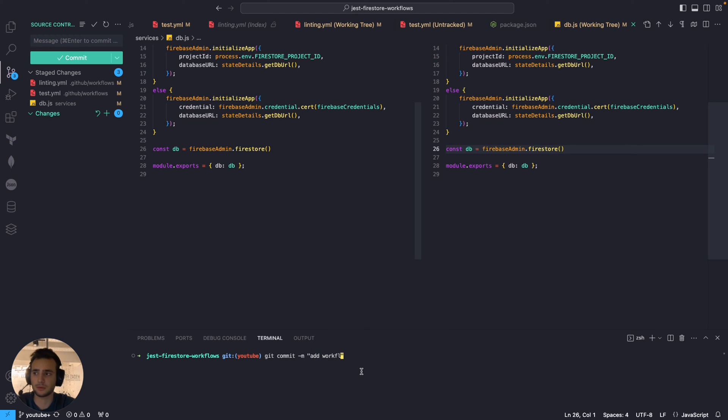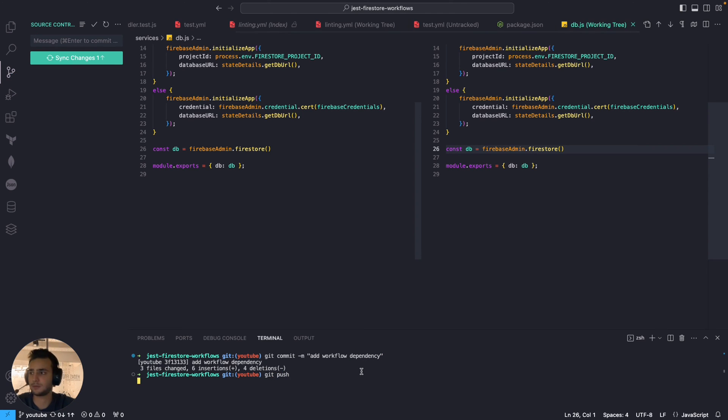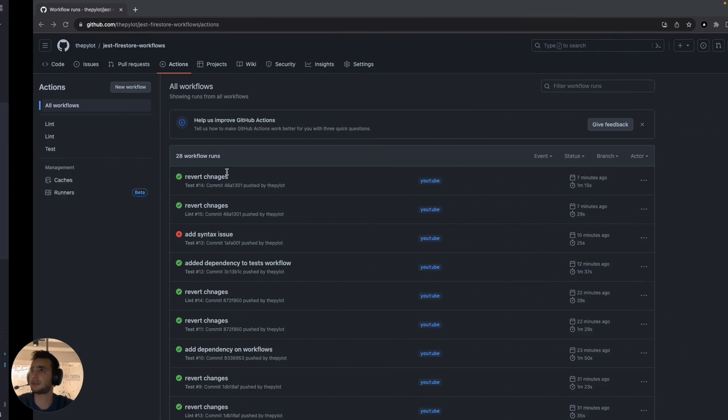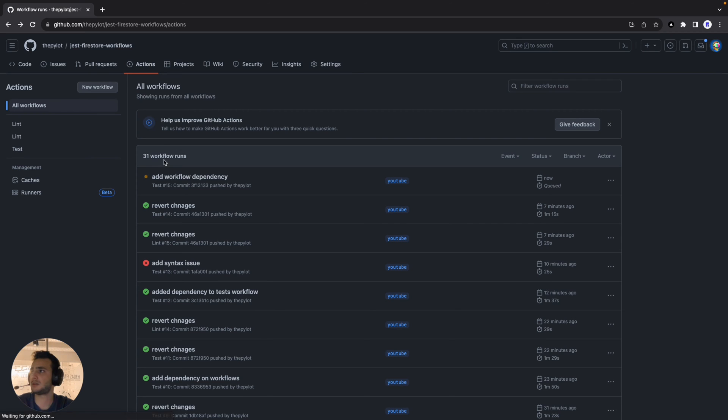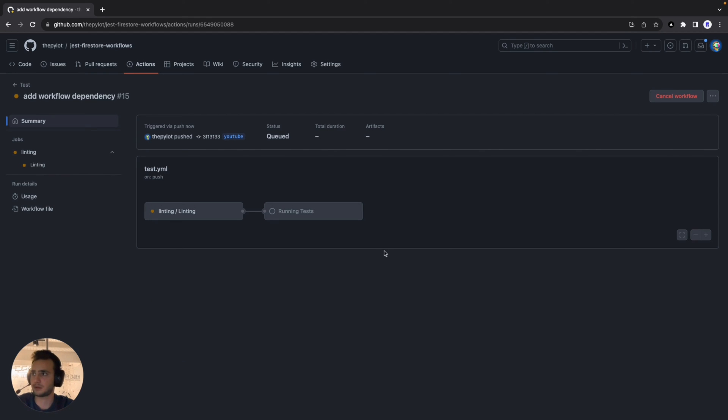Add workflow, add workflow dependency and git push. Cool. All right let's navigate to our GitHub actions board and our workflow is listed there already.